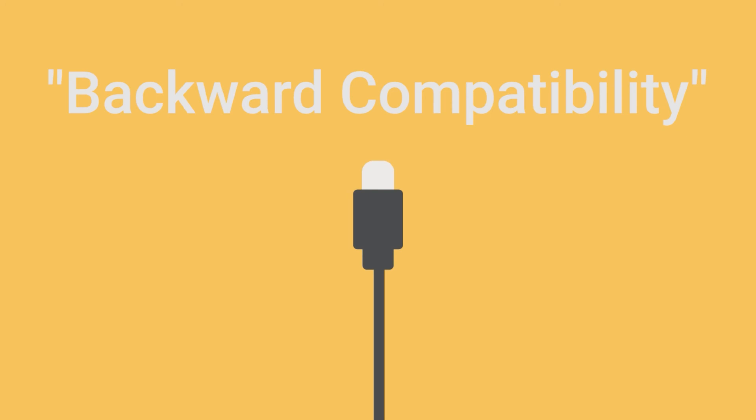This technology is called backward compatibility. You can use it with other types of ports too, such as a standard USB, as long as you use an adapter.